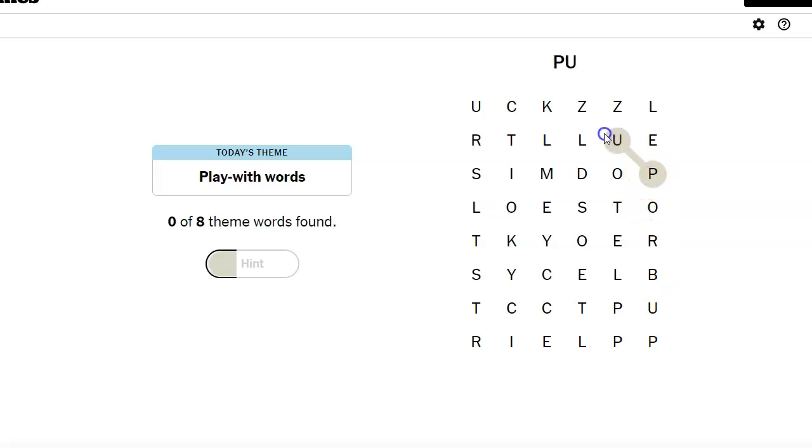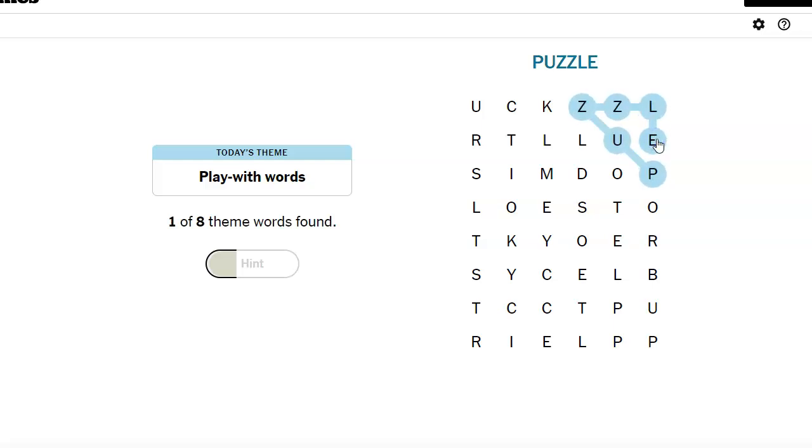What in the world? Oh, I think I see puzzle. That would be a play with word. Puzzle. Puzzle. Okay. It is a puzzle.